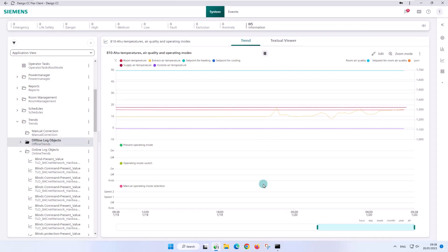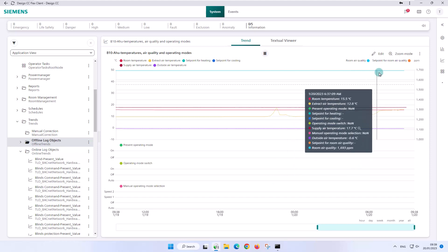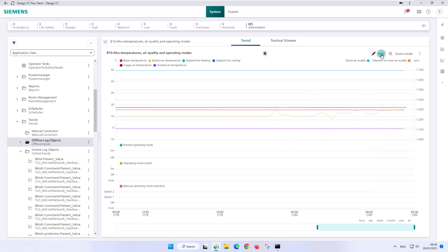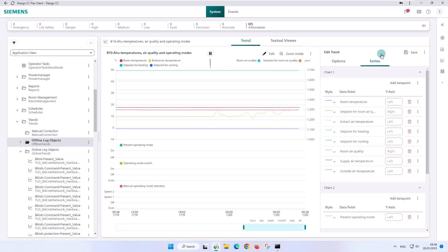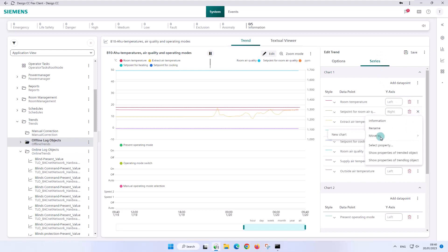The flex client has automatically divided the different types into different charts. Then we switch to edit mode and make a few adjustments for demonstration purposes.